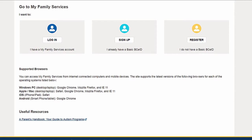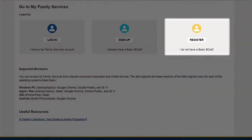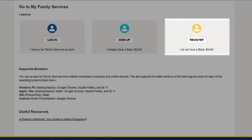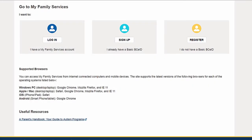If you don't have a Basic BCE ID, register to create one in just a few minutes and continue to sign up to My Family Services.